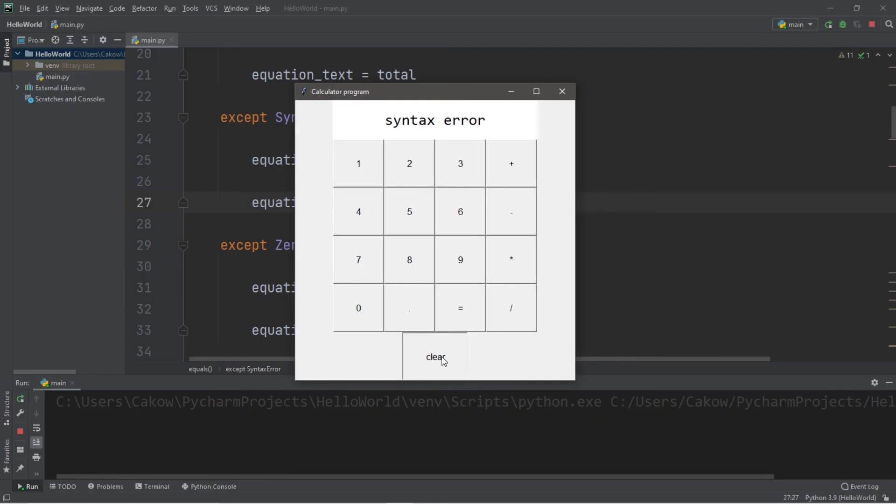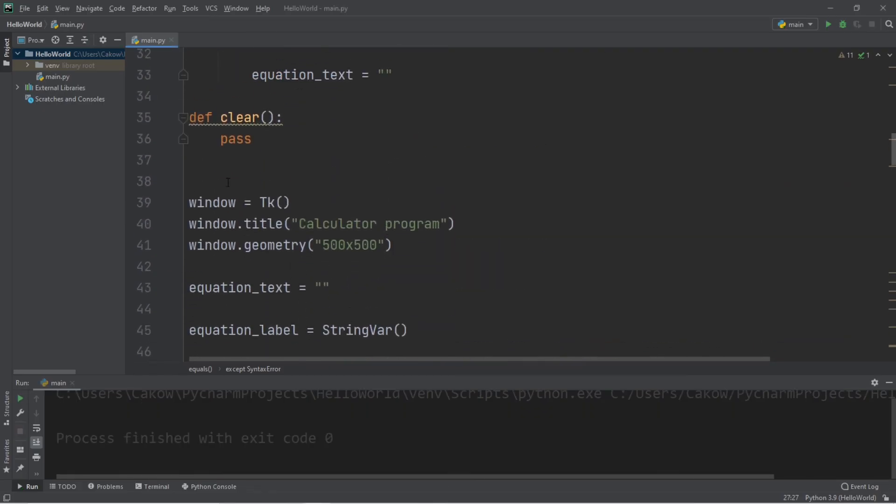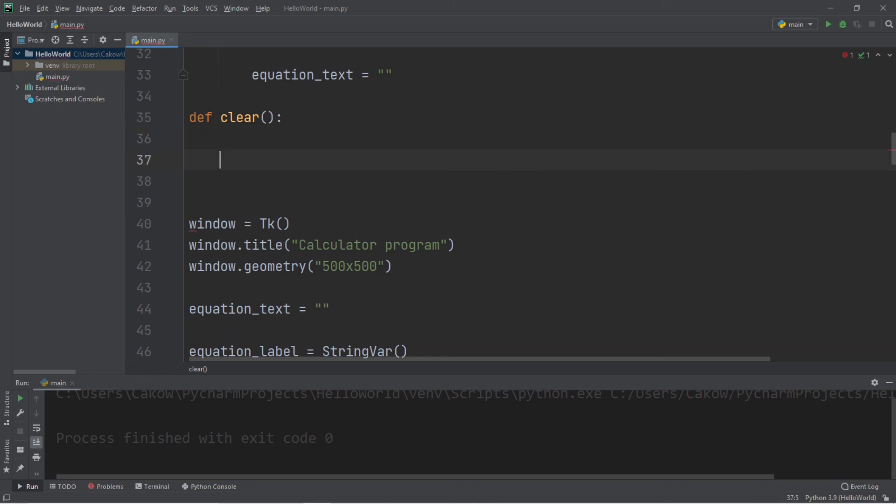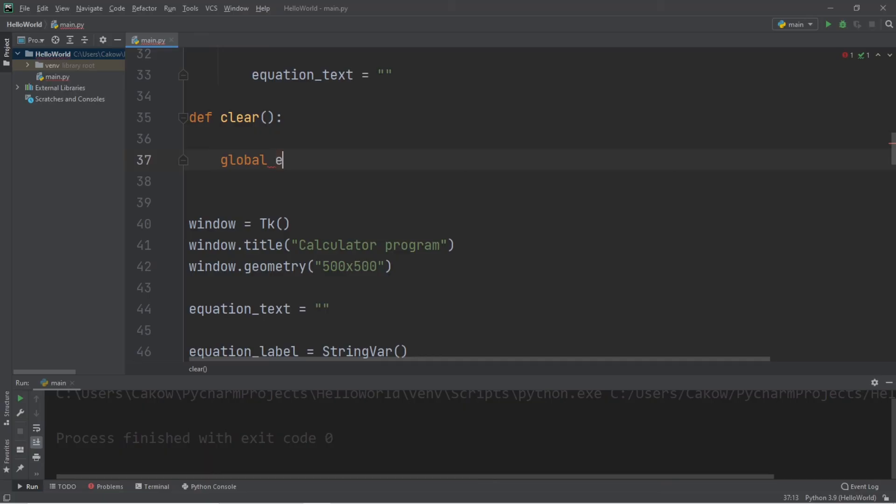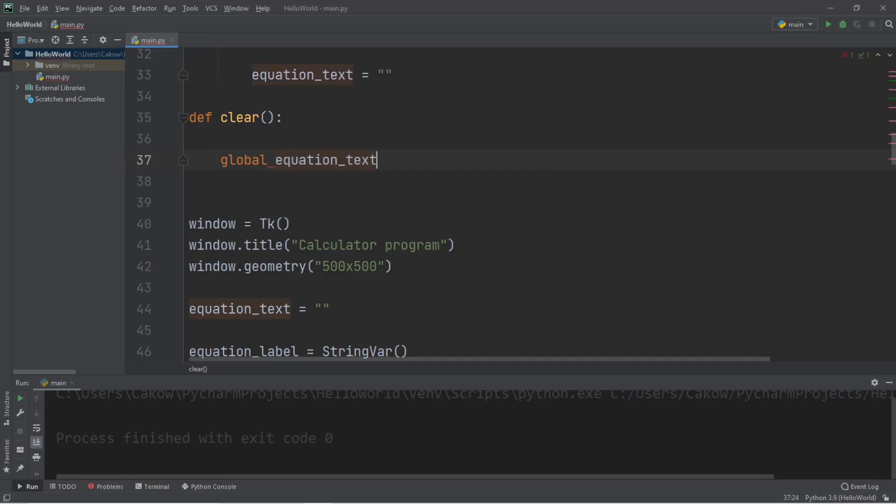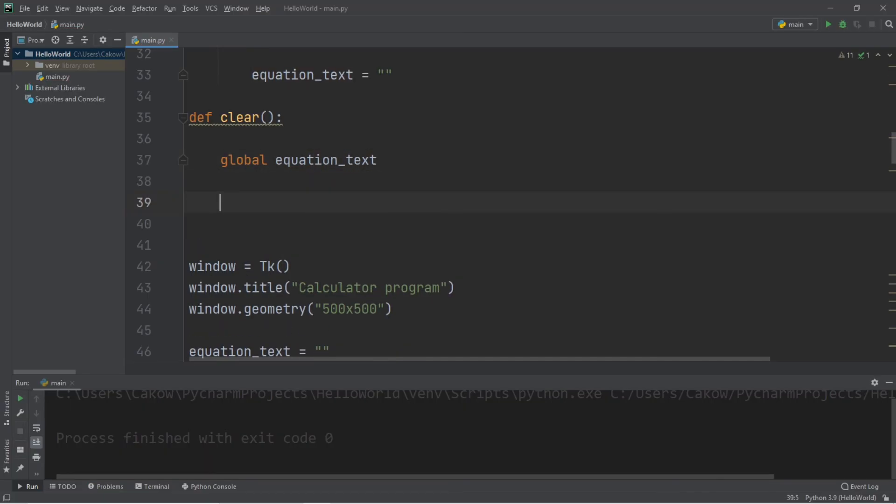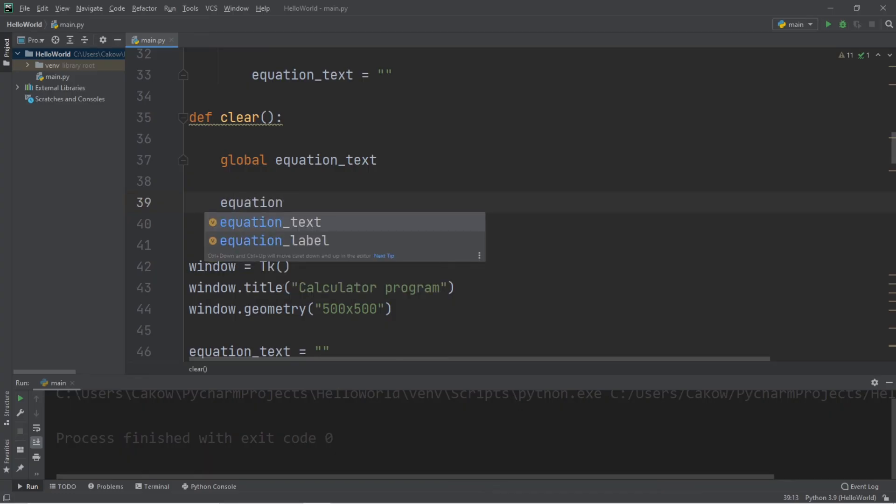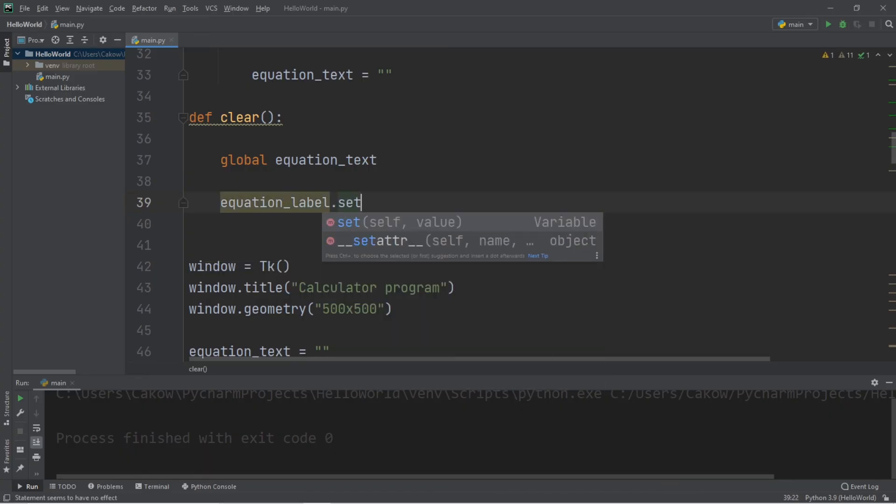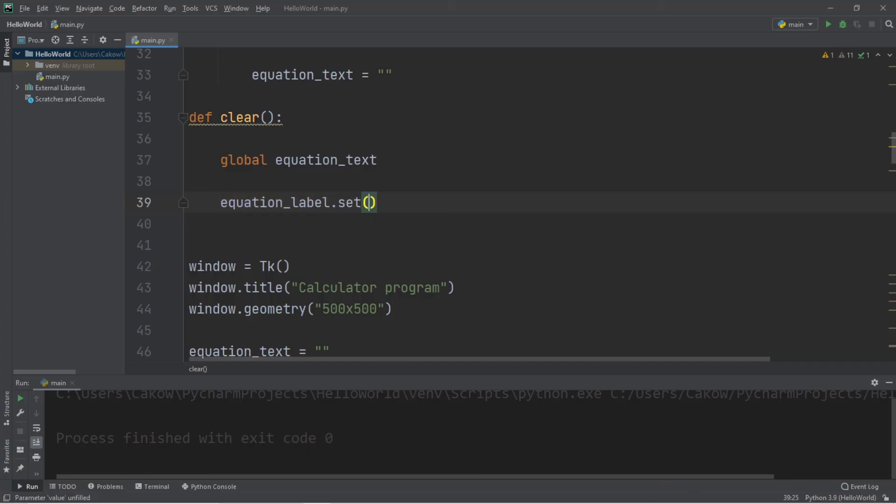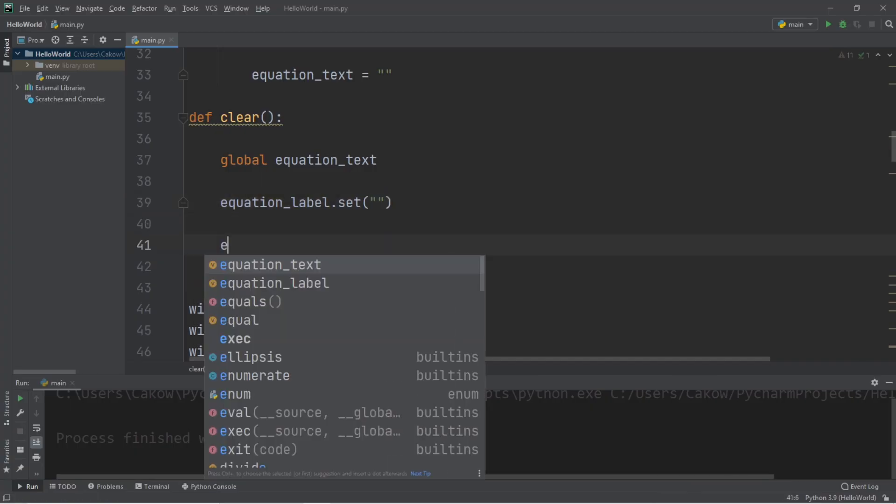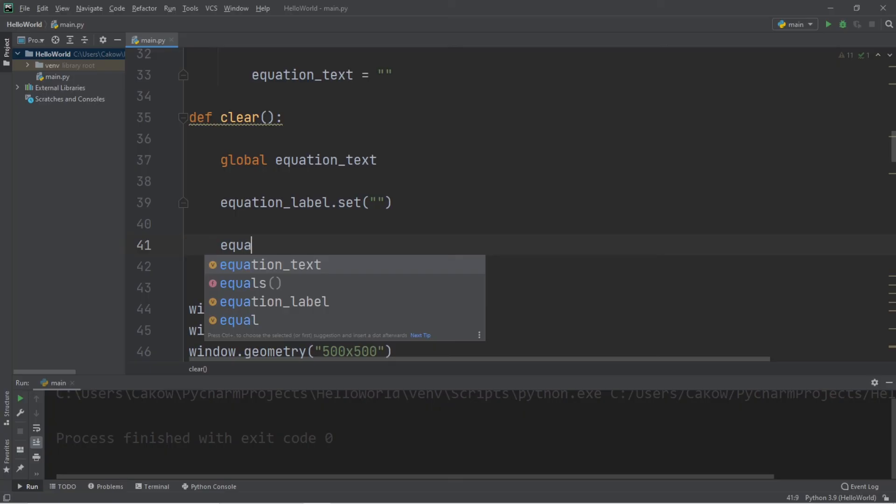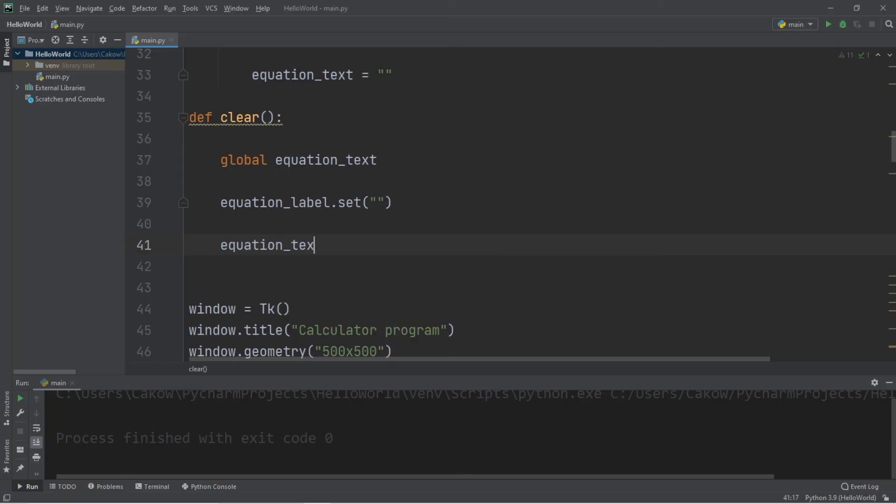Now let's work on the clear button. So that is within the clear function. So we will set global equation text. Equation label dot set to a set of quotes to effectively clear it. And our equation text equal to a set of quotes as well. And that should be it for this program.